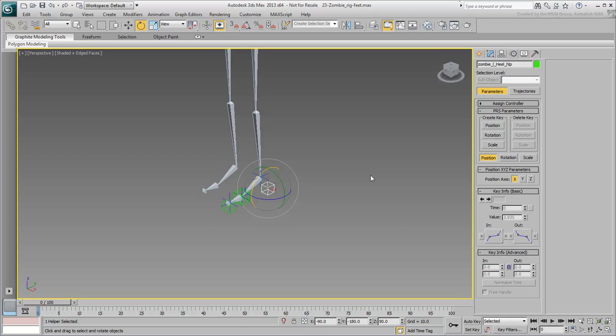You need to make the animator's job easier by adding some custom attributes. These custom attributes are meant to drive the IK goals and helpers you set up a moment ago.